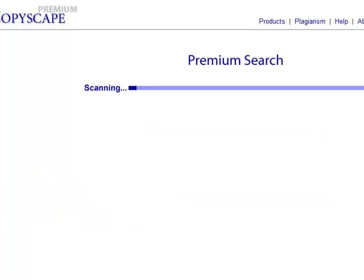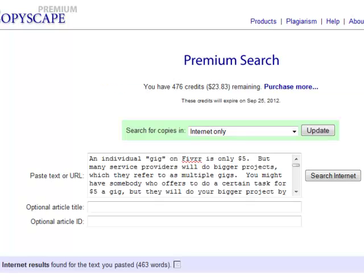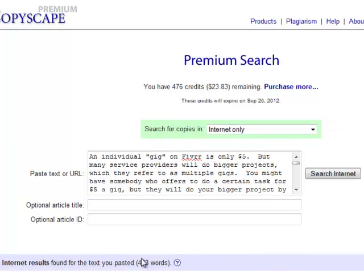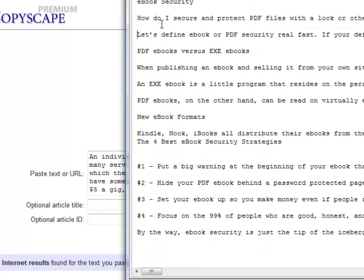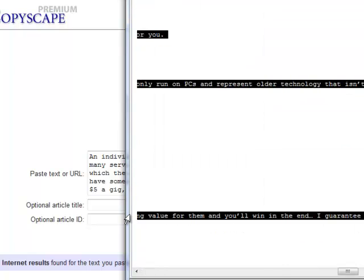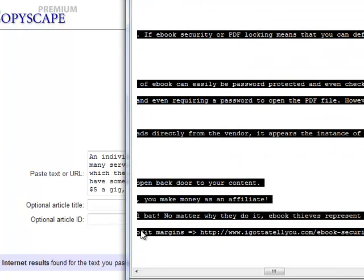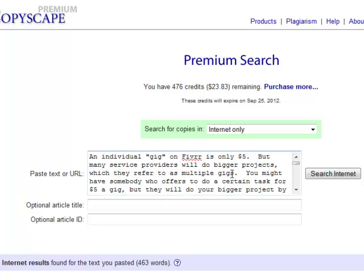It's doing a search now... and no internet results were found, so that's good. Now here's an article that I have published — I only published it in one place, on HubPages. I didn't publish it to my EzineArticles account or anything like that, so it really should only be in one spot.